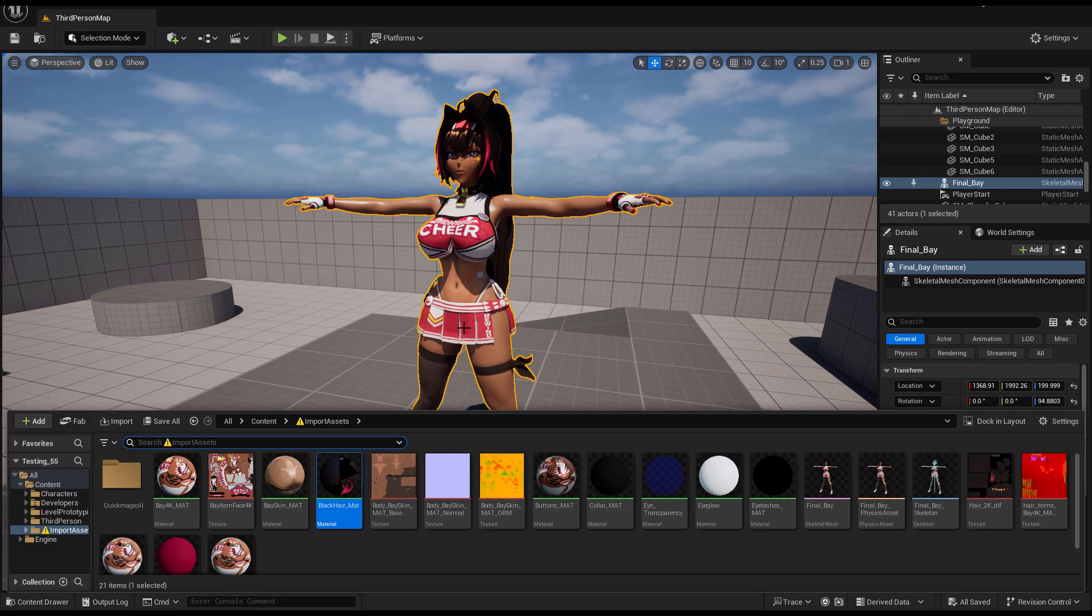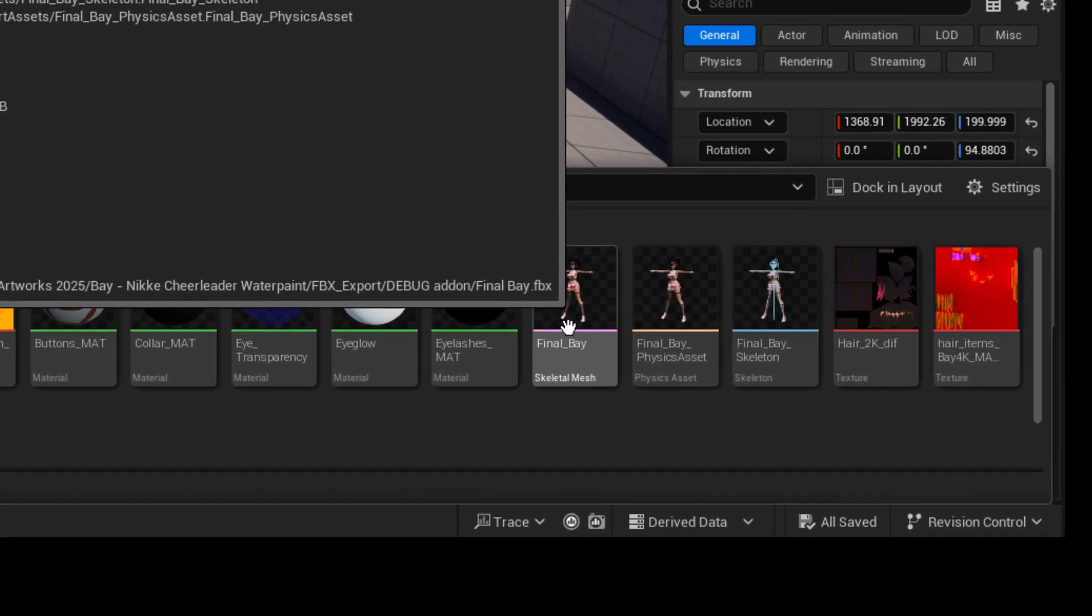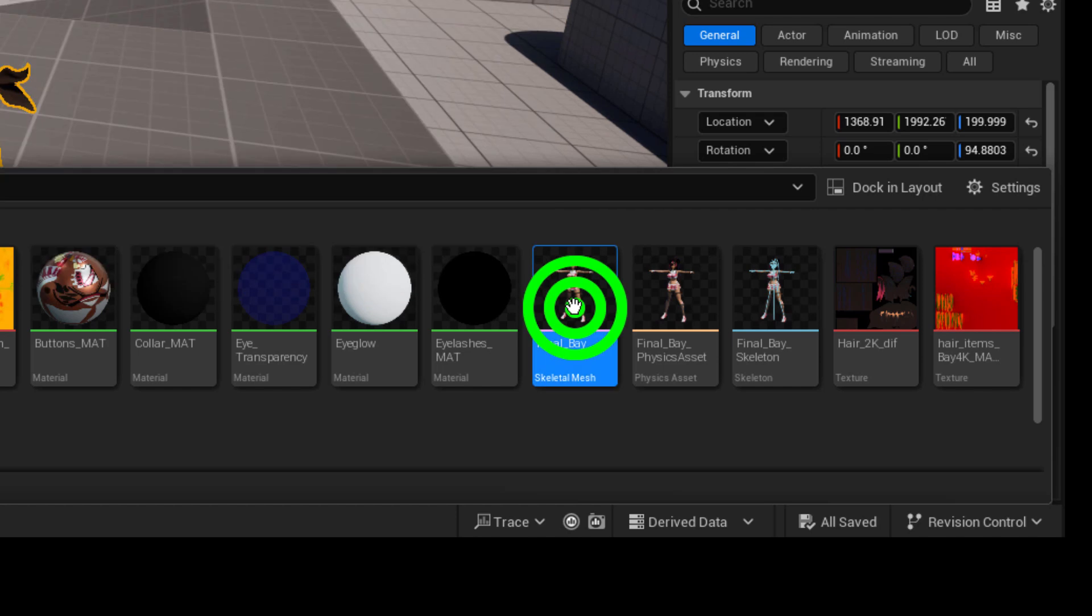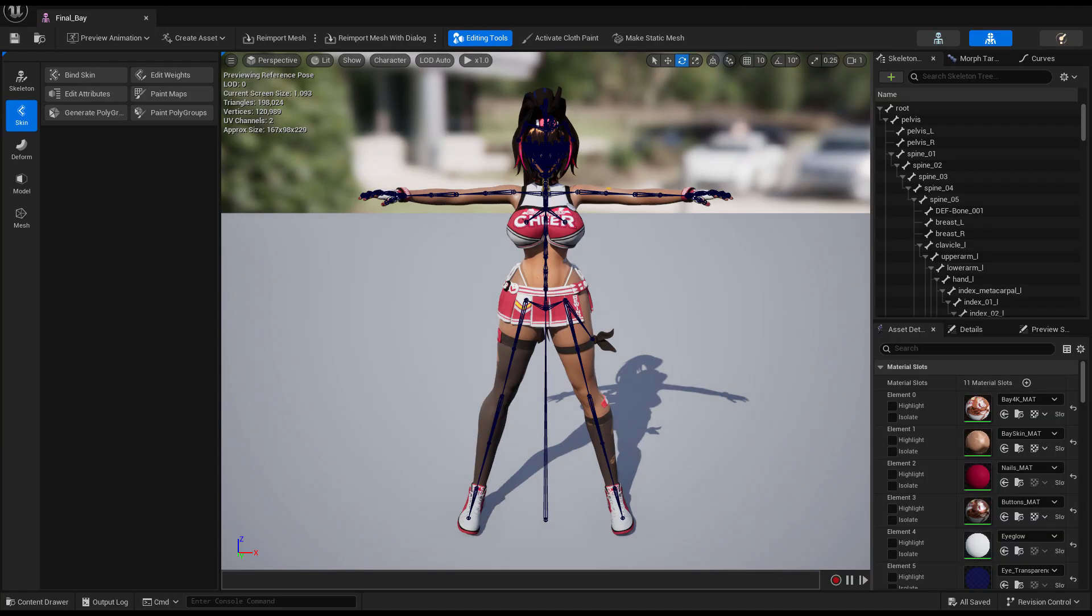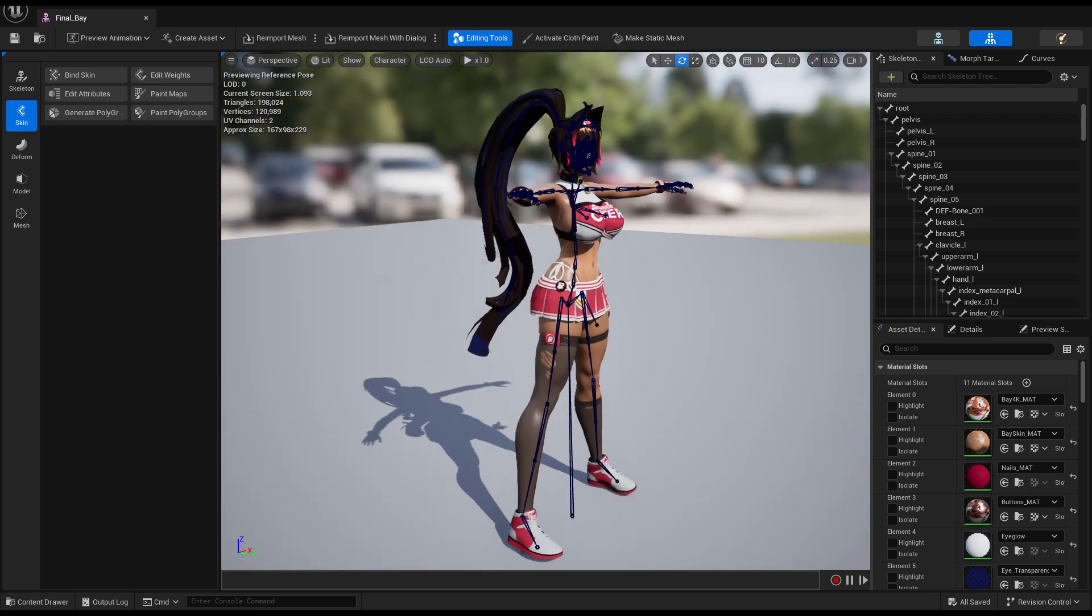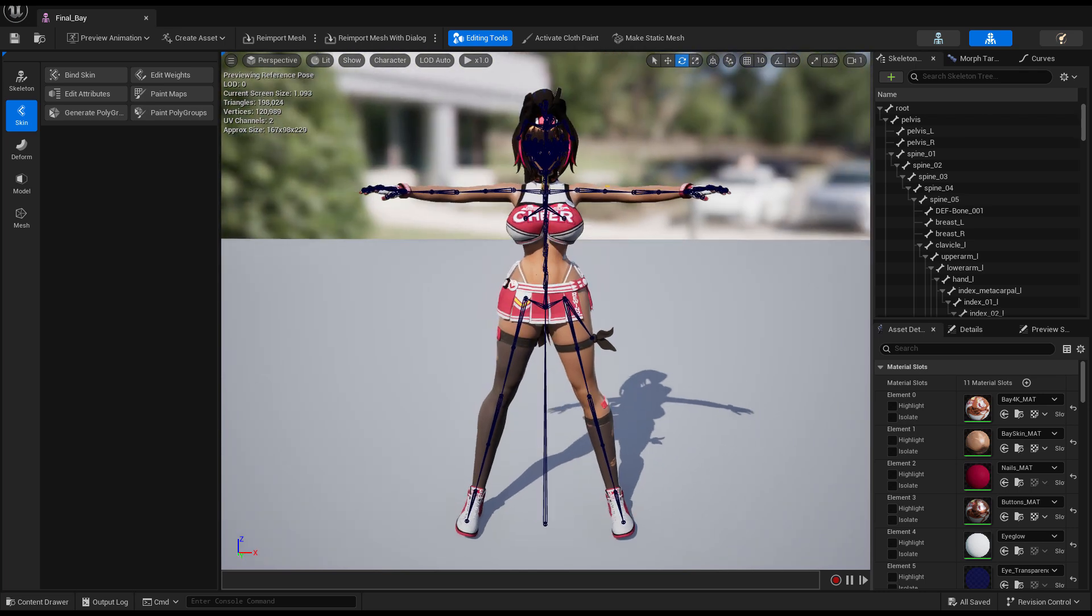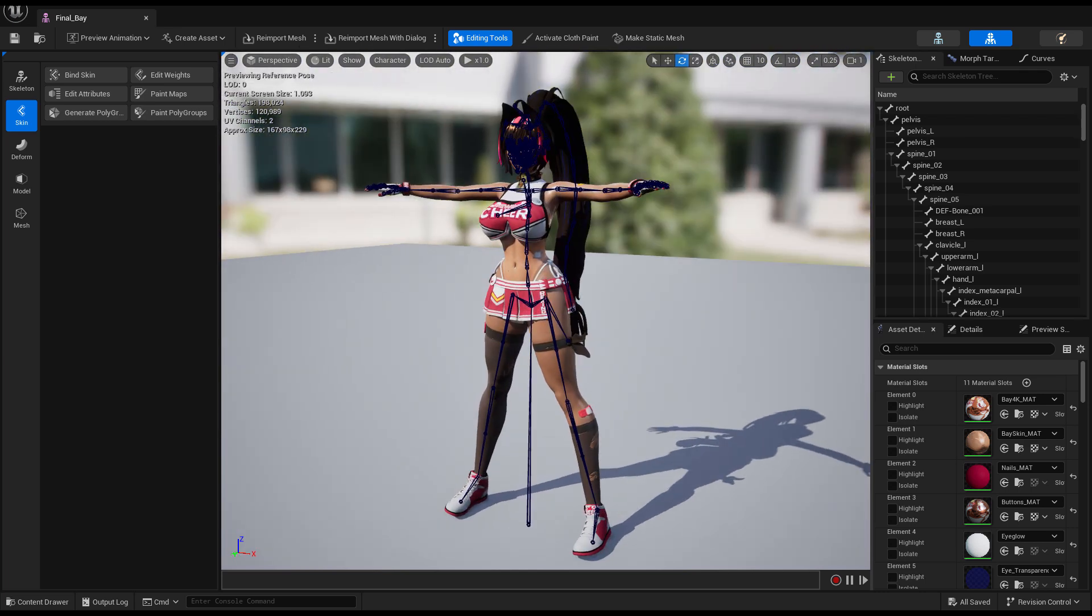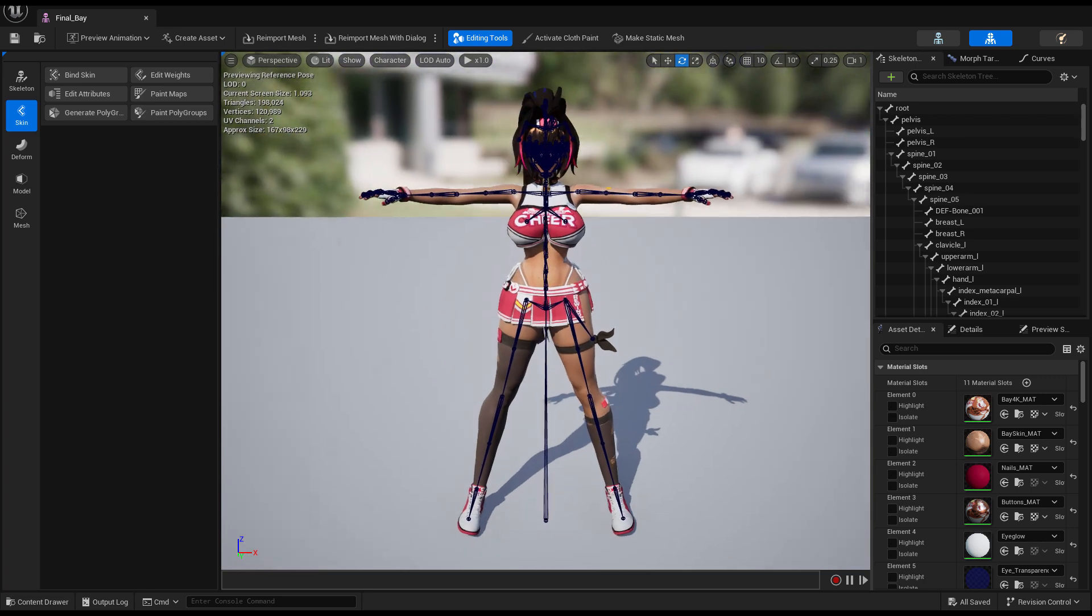But here she is and the good thing about this is that if you grab this model, you can see that this pink line down here, this is the mesh you want to manipulate or review.